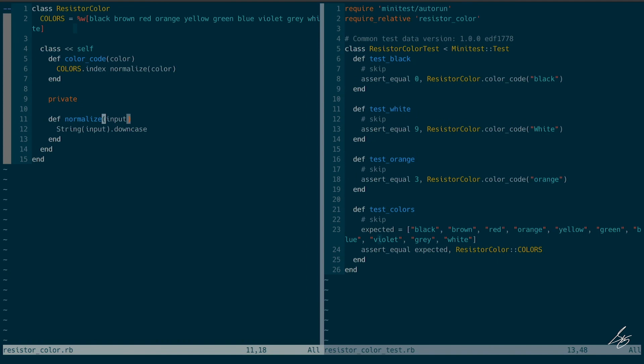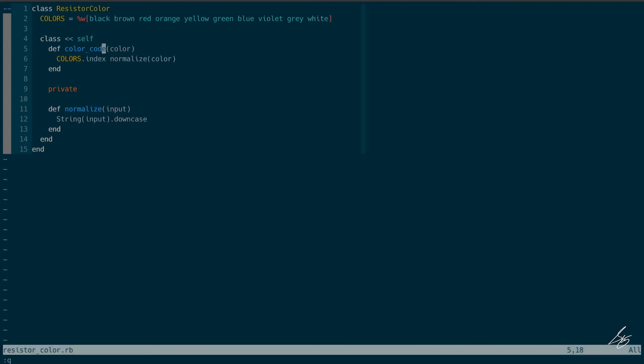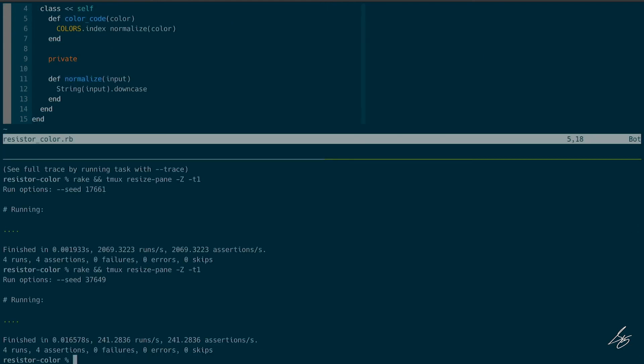All right. I don't know what else I would do. I don't see anything else here to refactor. Everything's working great. And I think I'm going to go ahead and submit that. Short and sweet today. All right, cool.